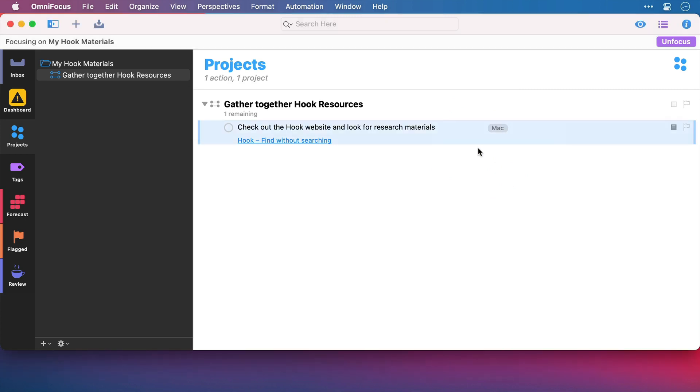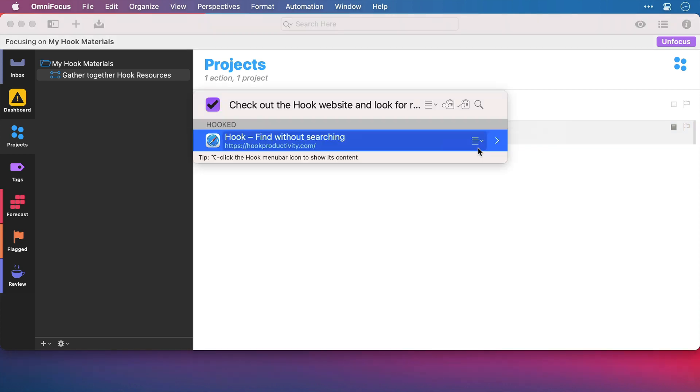But how do we know it's done? It's all very quiet. Well now when I bring up Hook on this task, I can see that there's a resource hooked to it, namely that web page.